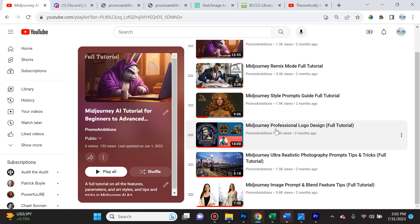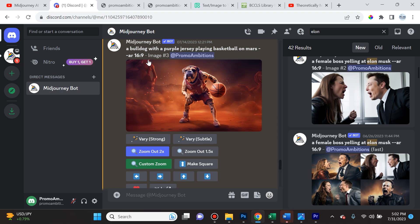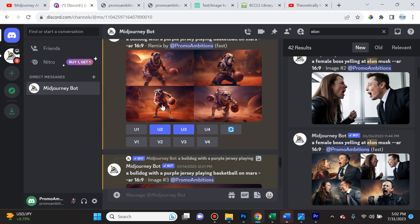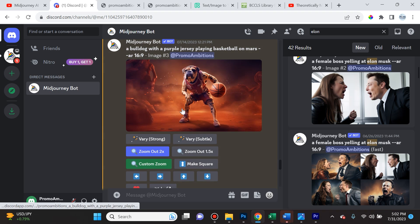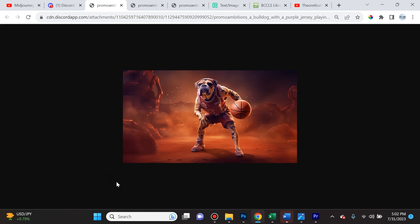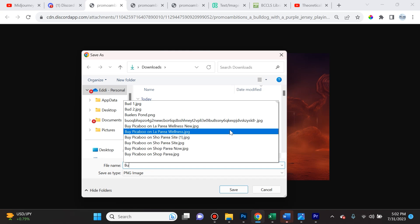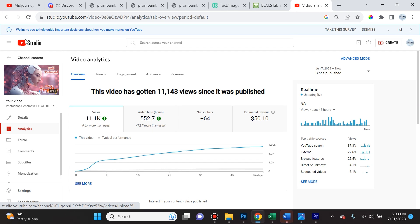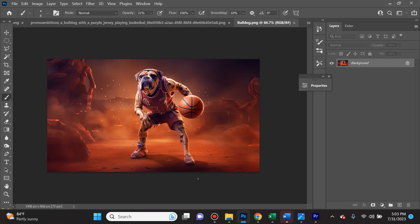The process of creating those tutorials helped me master the platform. For example, I gave MidJourney a prompt to create a bulldog with a purple jersey playing basketball on Mars, aspect ratio 16 by 9. MidJourney produces a grid — you choose the image you like best. I chose the third image, upscaled it, and zoomed out a bit. Then you click on the image, open in new browser, expand it, and save the image. It opens in whatever photo editor you have — I always open everything in Photoshop, which has a lot of AI capabilities such as AI Firefly. I created a video on that as well, linked in the description, and it's doing well with over 11,000 views.